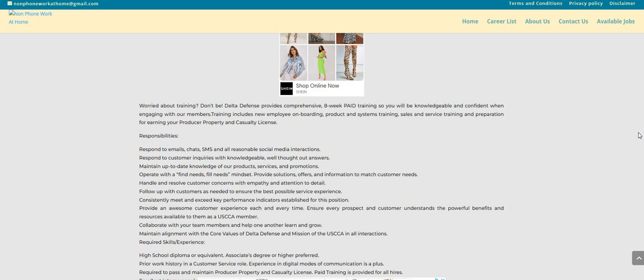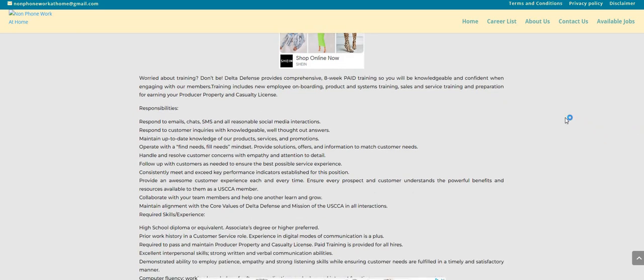Operate with a fill needs mindset. And I do like this saying. Provide solutions, offers and information to match customer needs.